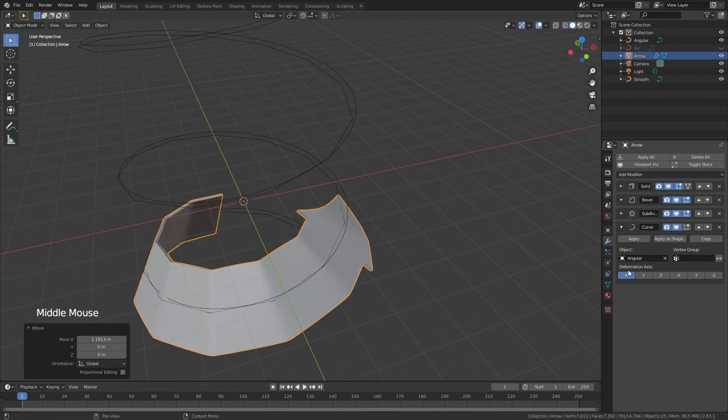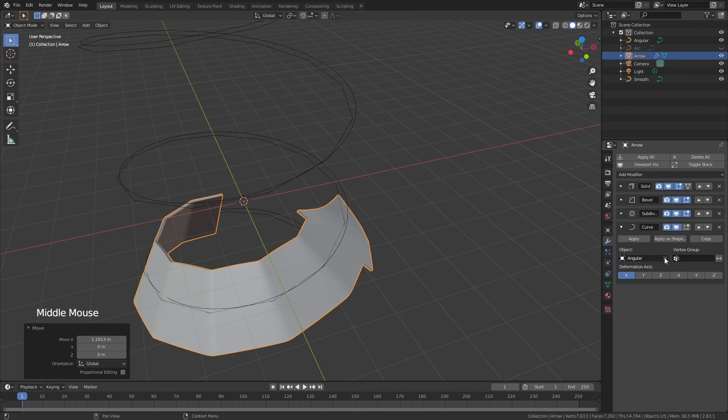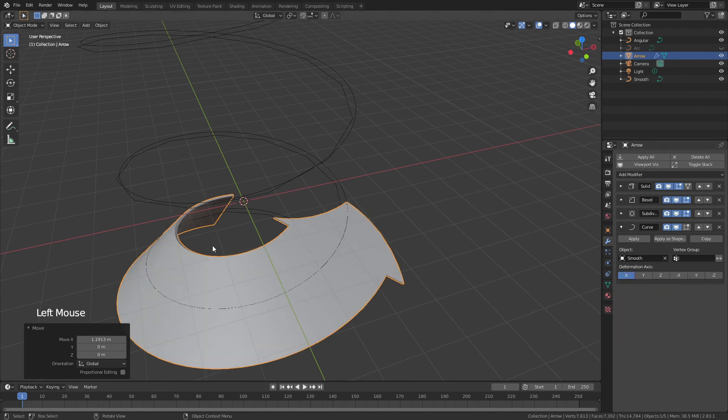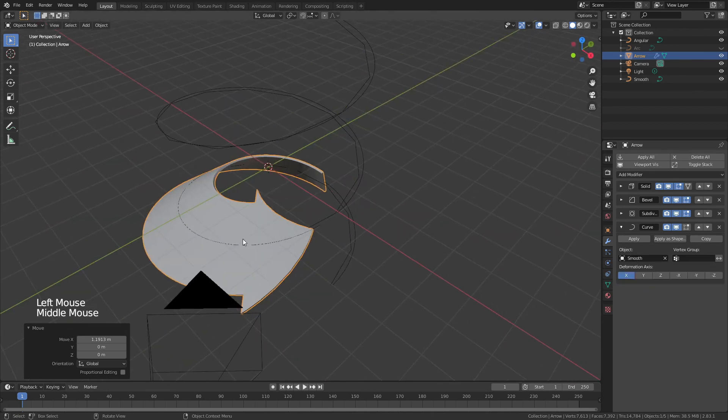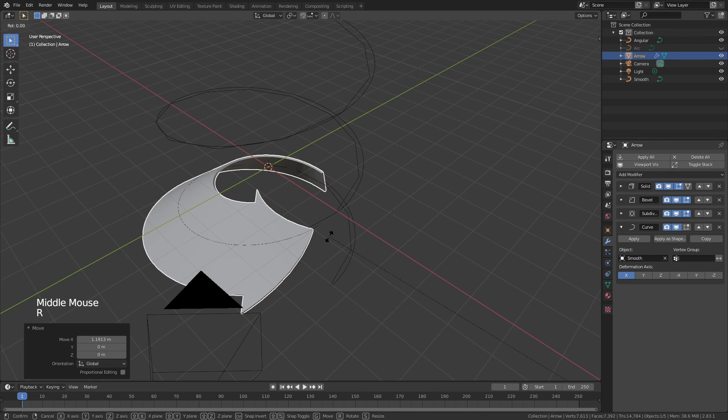In any case, you can see this is very angular, but if we were to change to the smooth curve that has far more divisions, you can see now that is much, much smoother.